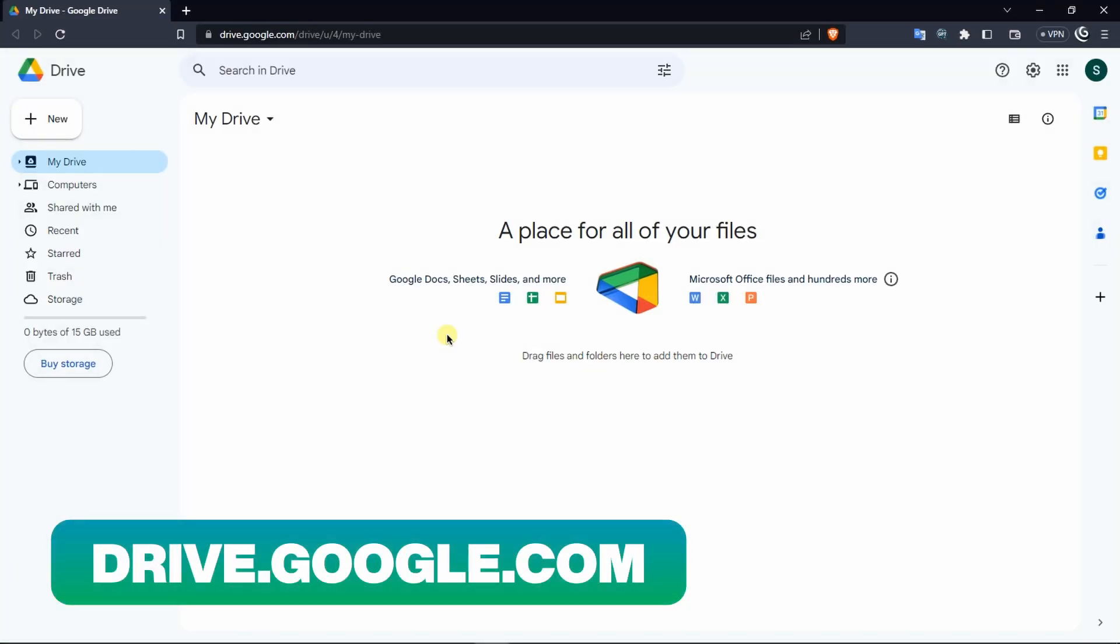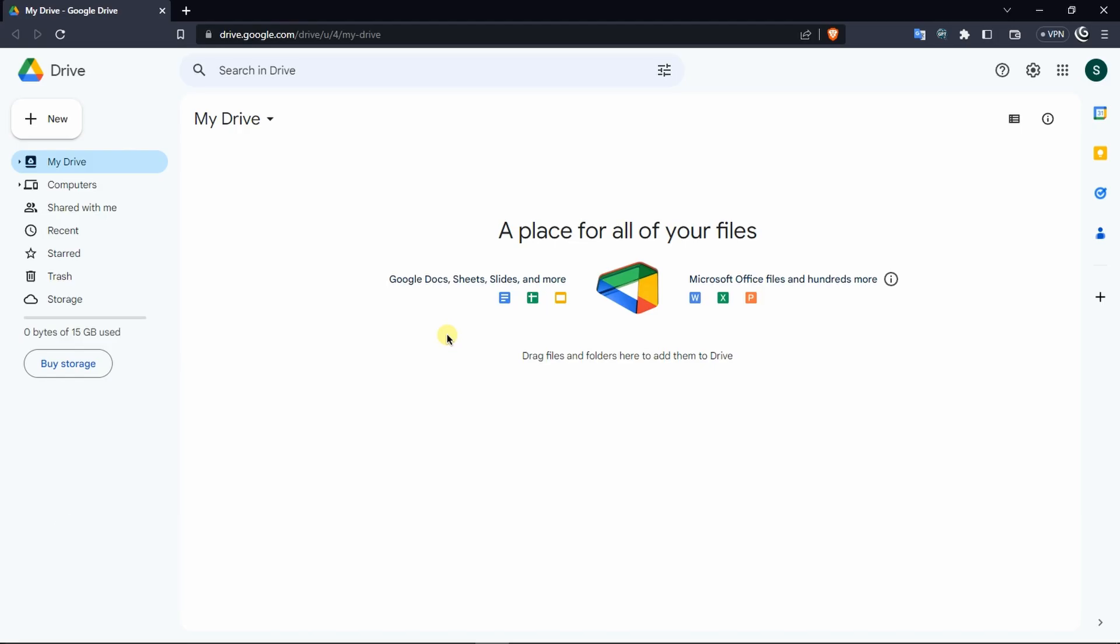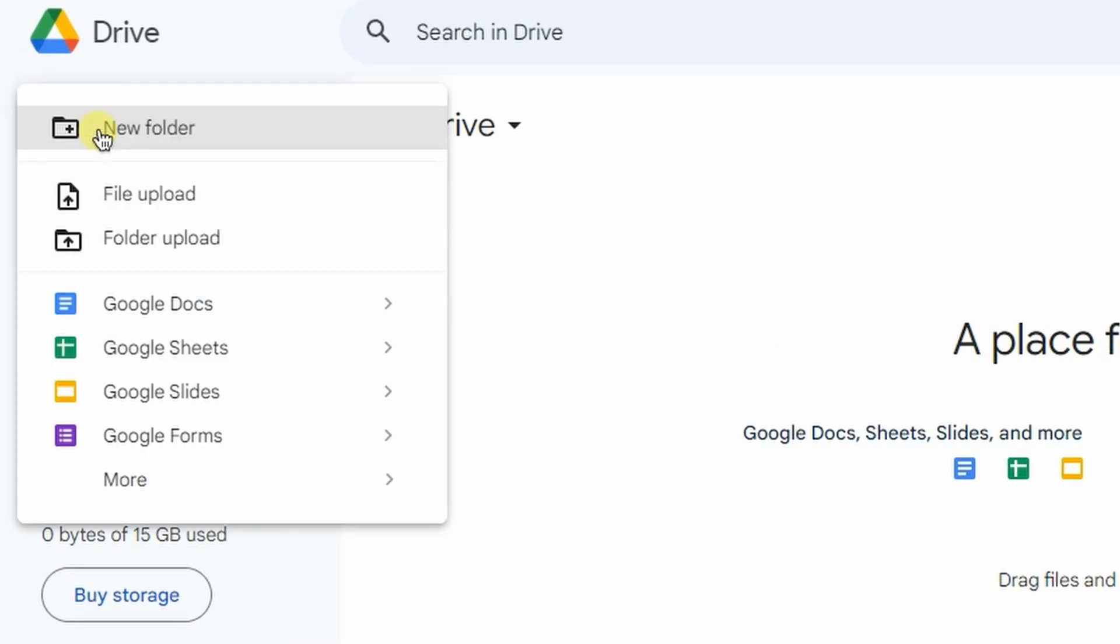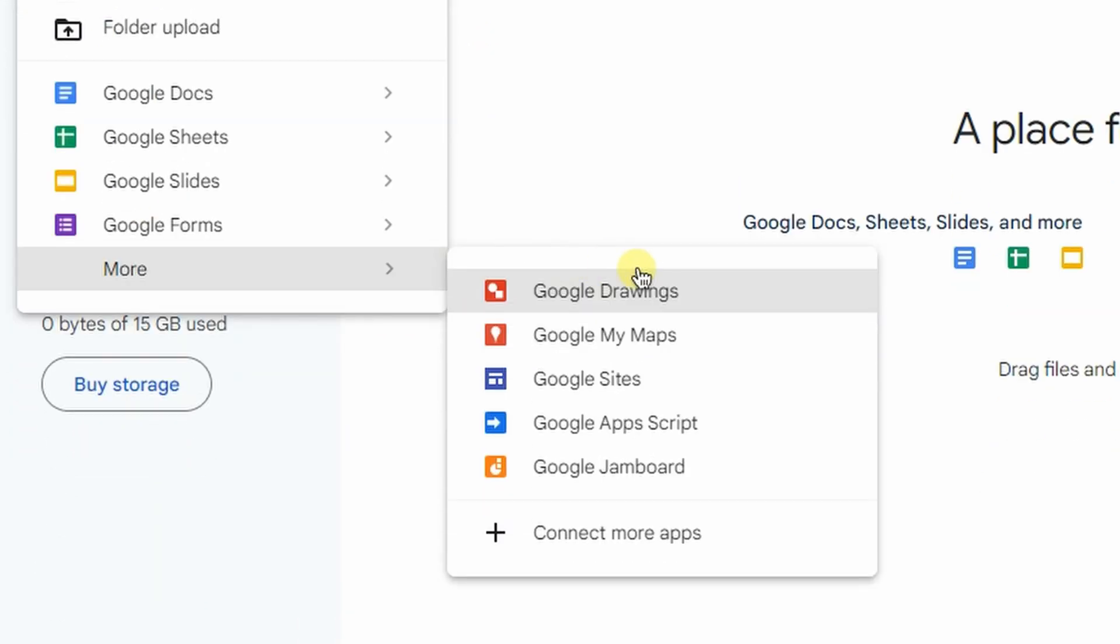The first thing you want to do is open up your Google Drive. In case you don't have a Gmail, you can create a new one. After you are in your Google Drive, click on this new button and click on more and then click on connect more apps.